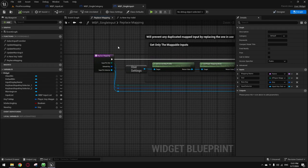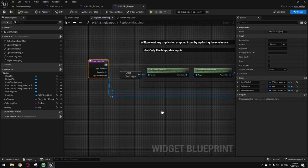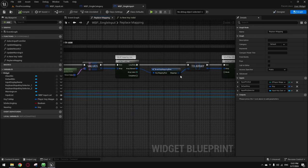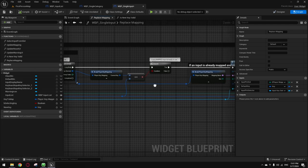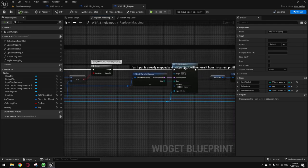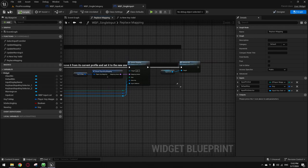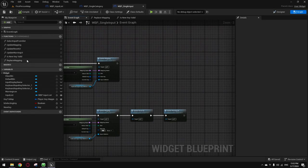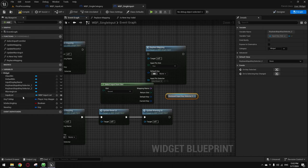Go here into the reset button function, call Replace Mapping. Copy-paste this, copy-paste this, bring this here. This is for my second slot — the slot here, default key, default key, and the mapping slot. I would do the same thing for the first slot.